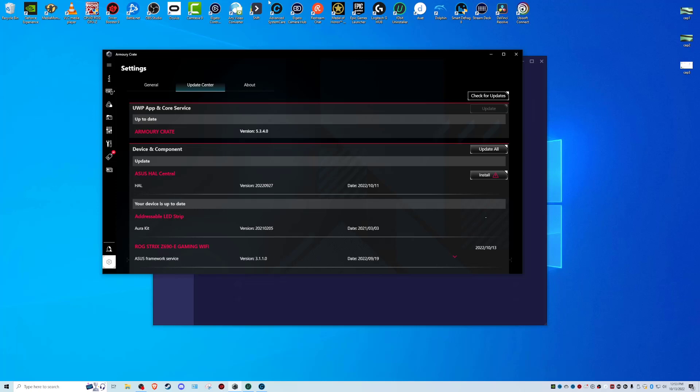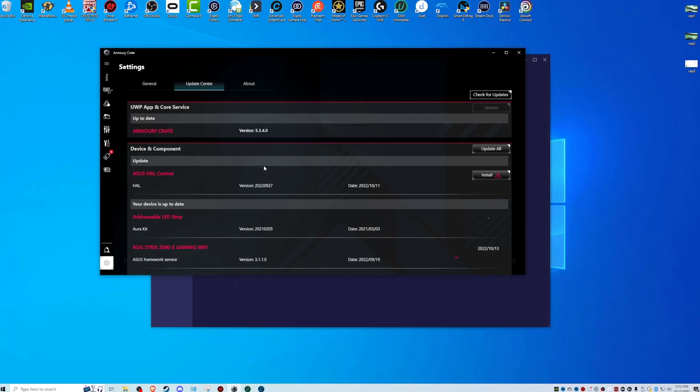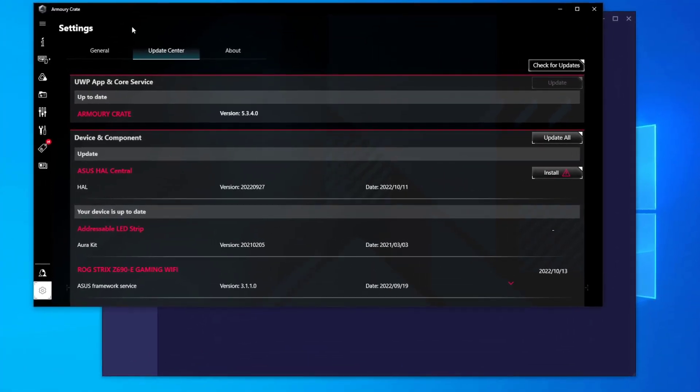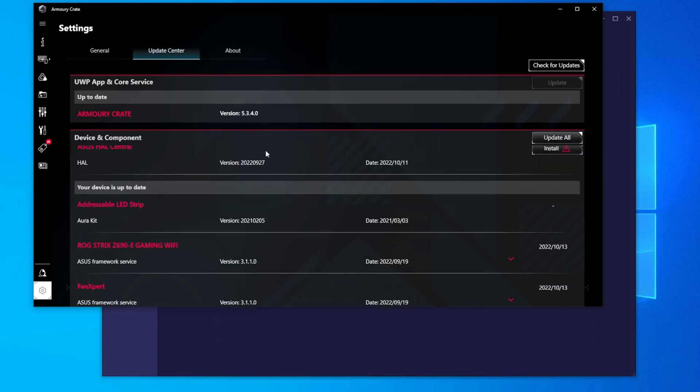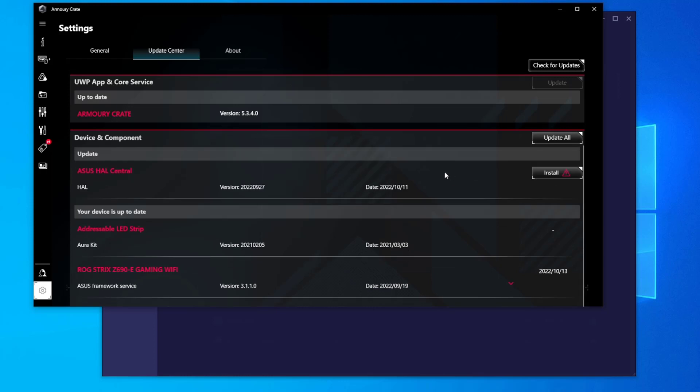Hey guys, what's going on? We're going to be talking about the Armory Crate, ASUS's proprietary software to manage their motherboards. If you've been trying to install a device or component aspect of the software, or update the core app, or whatever the case may be.